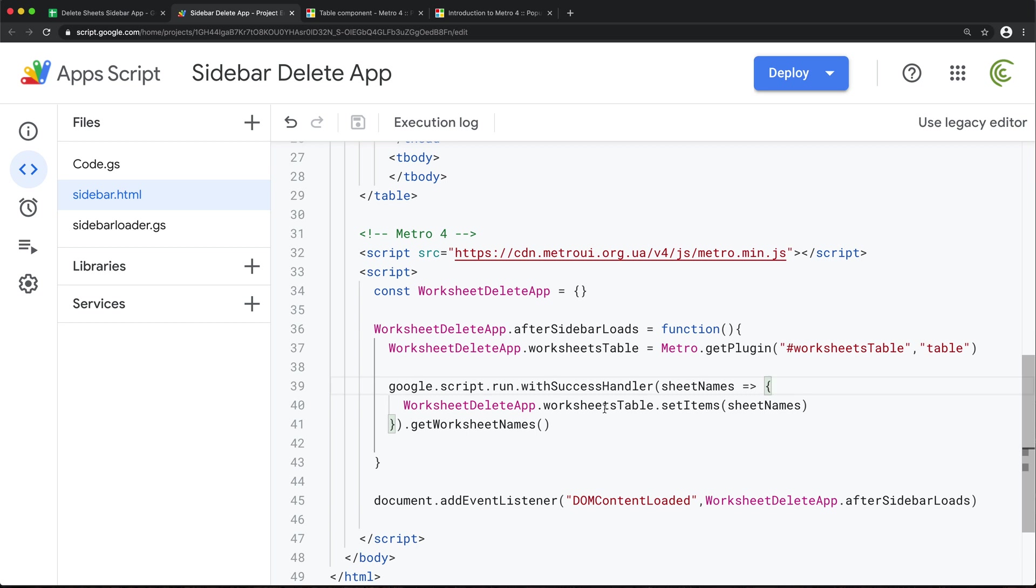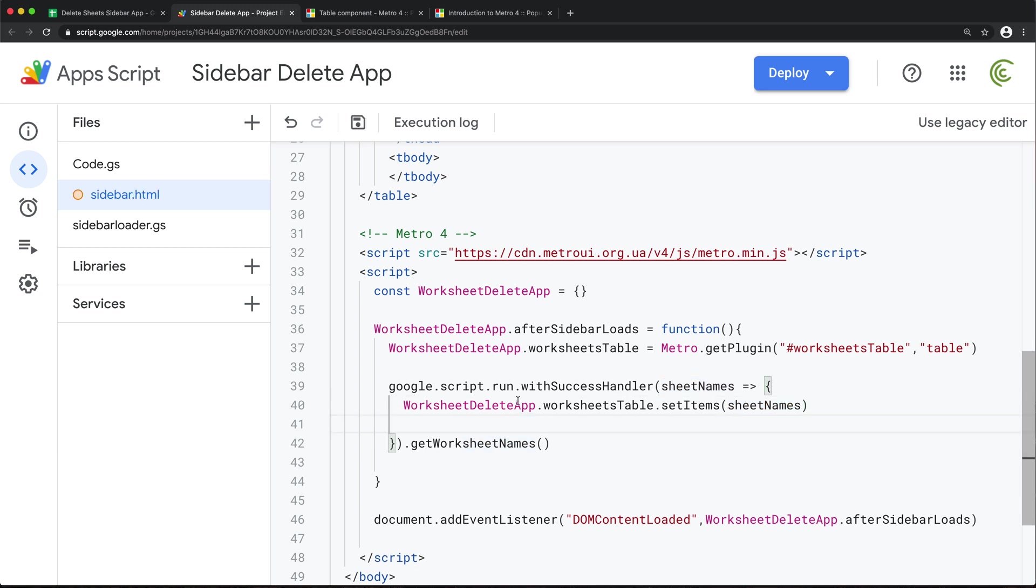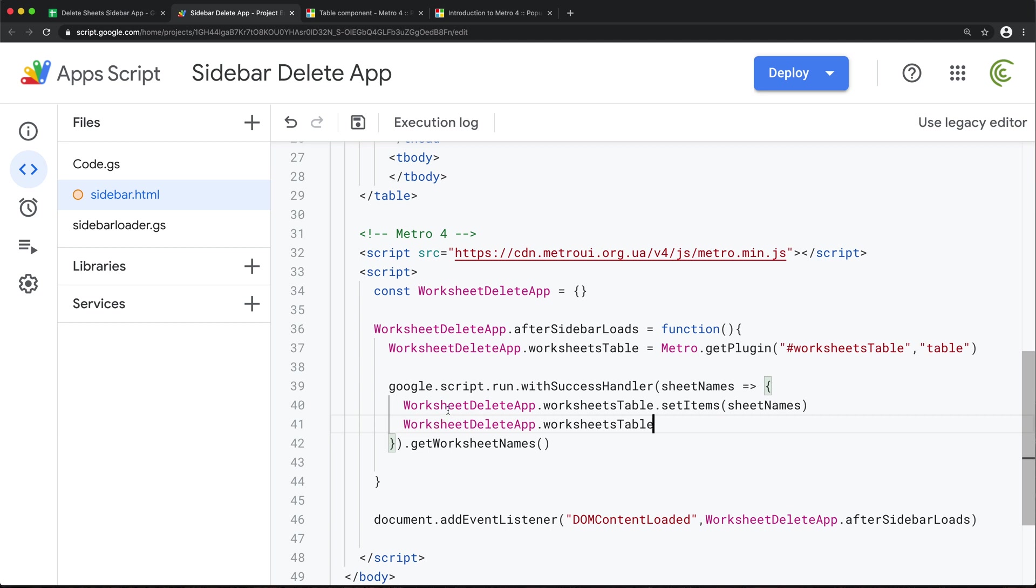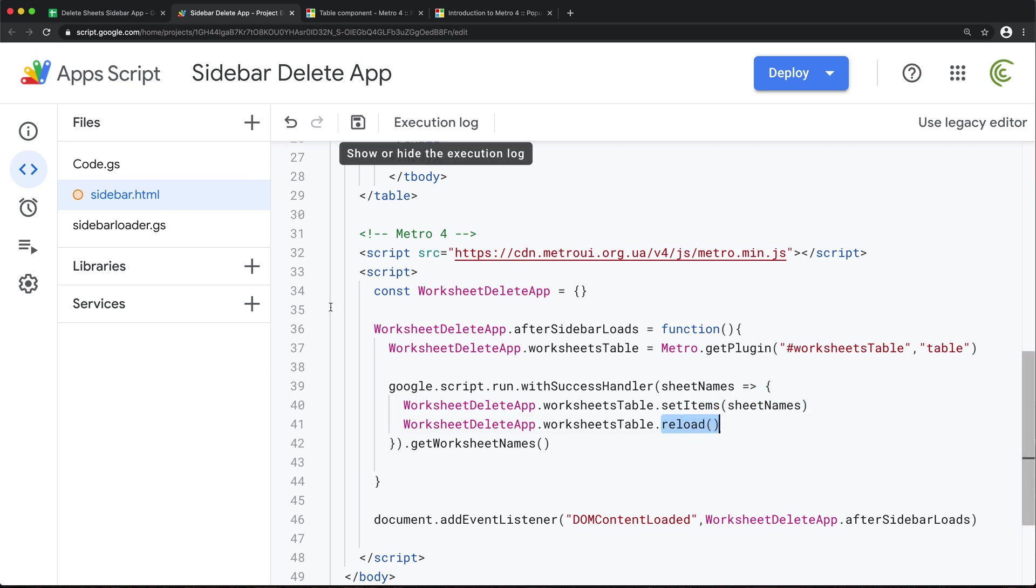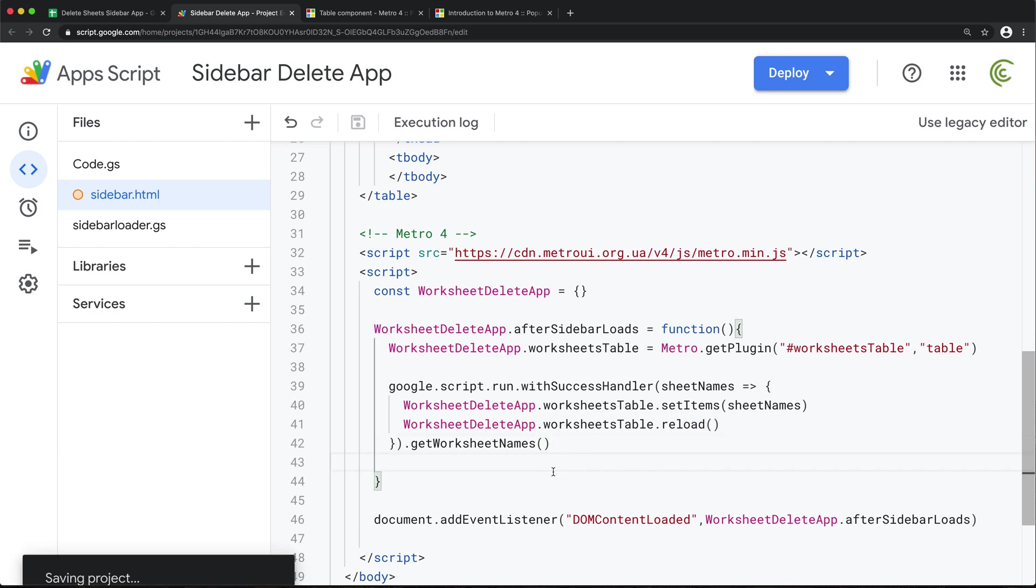Just like that. Okay, so now that we basically set these items with this worksheet names, one other thing we have to do, we need to make sure we reload this table with Metro UI. So for that, we'll take the reference to that table and we should be able to run this reload method on that table. So when we change the data in that table with JavaScript, we need to reload that table to actually display the results in HTML. So with this, I'm going to save this.